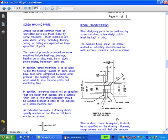Design considerations: when designing parts to be produced by screw machines, a few design points must be kept in mind. The example below shows the correct method of indicating specifications for radii, corners, chamfers, and countersinks.